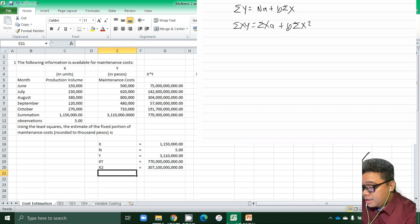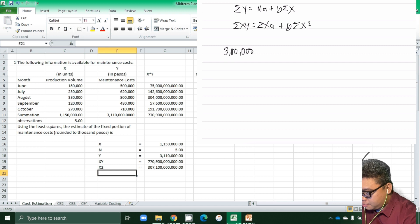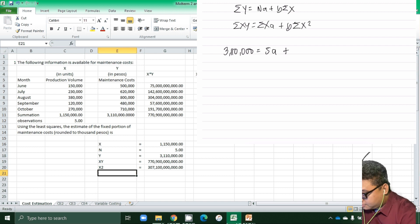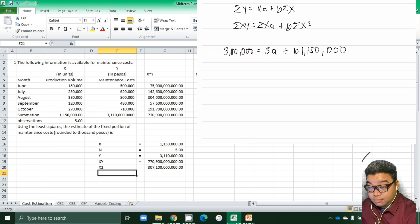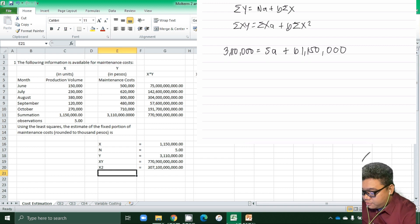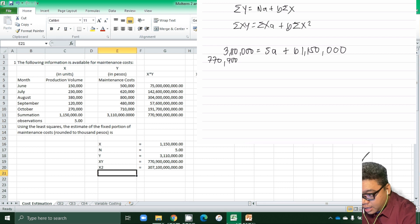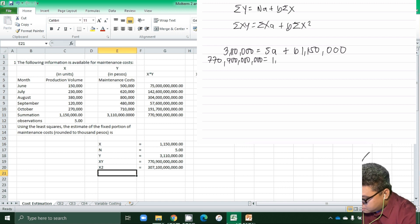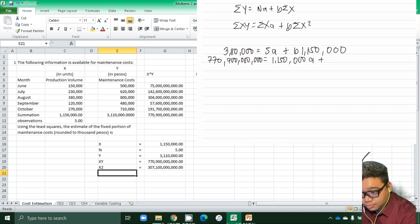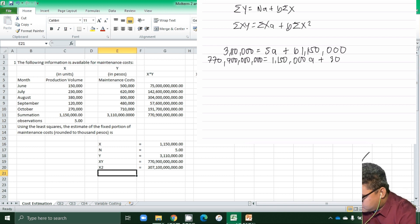Substituting into the first equation: 3,110,000 = 5A + B(1,150,000). Substituting into the second equation: summation of XY = 1,150,000A + B(307,000,000,000), which represents the summation of X² term.